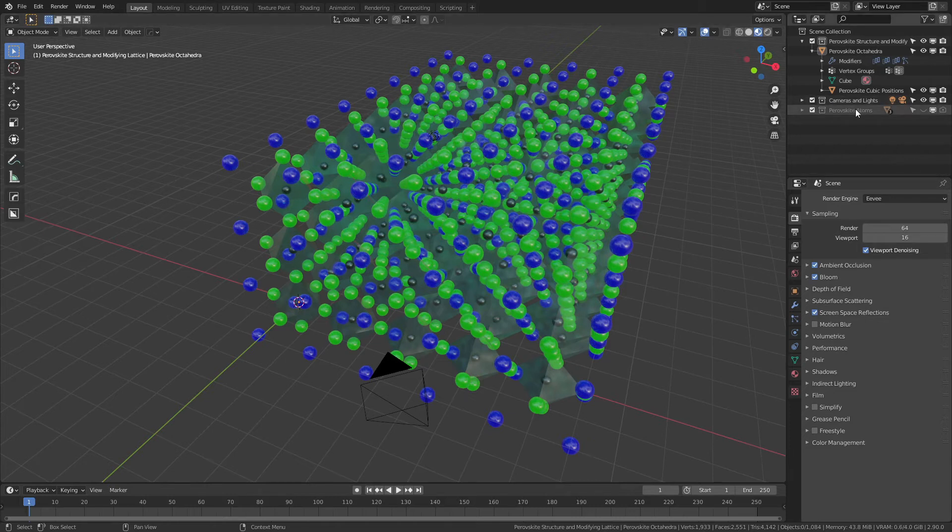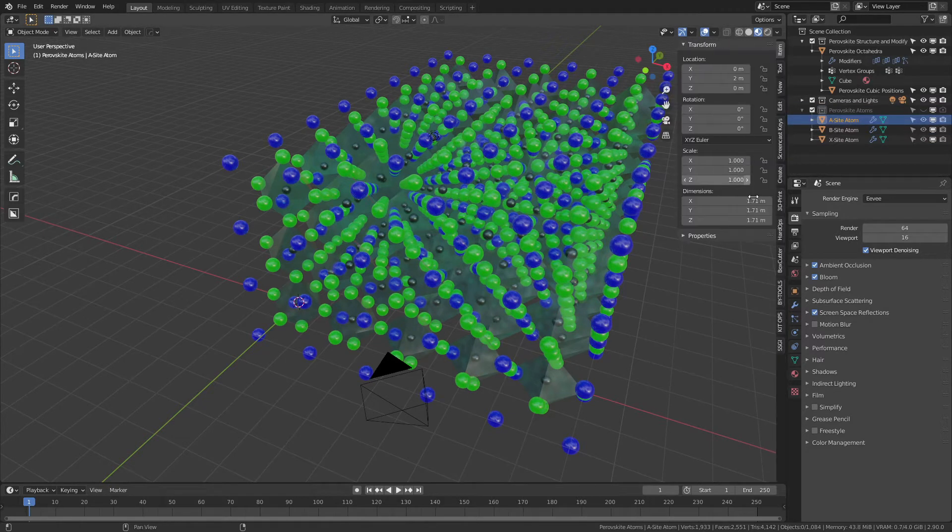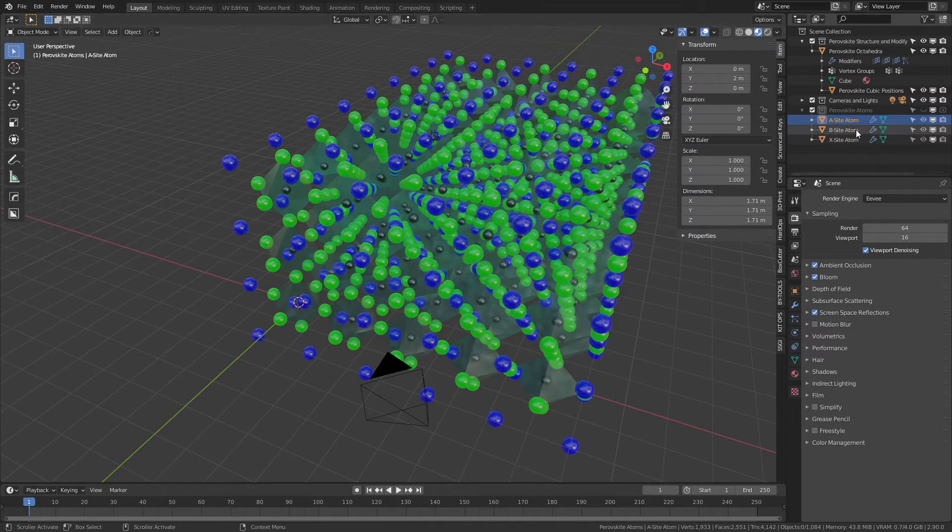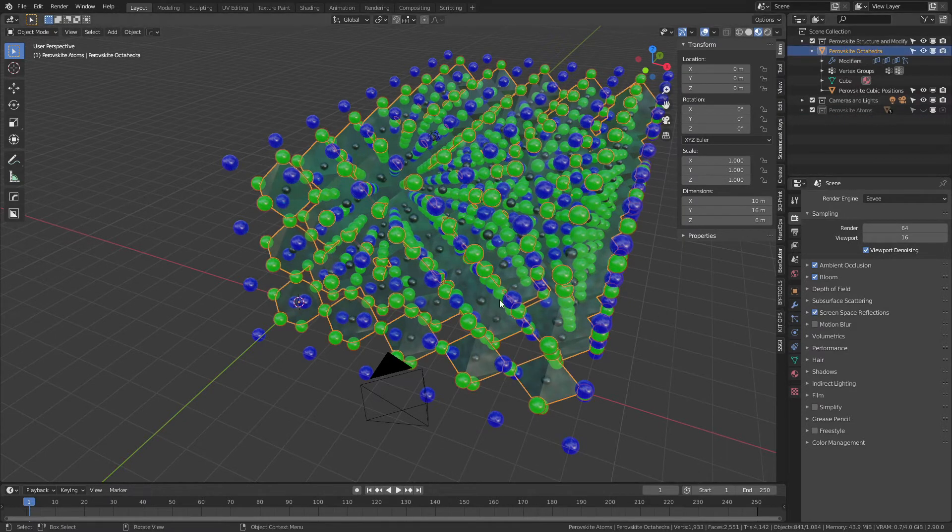particle systems. The actual atoms themselves used for the particles are all exactly the same size. If we come to the scale, you'd see each one has the same dimensions, but the particle systems that govern each one choose the respective size.